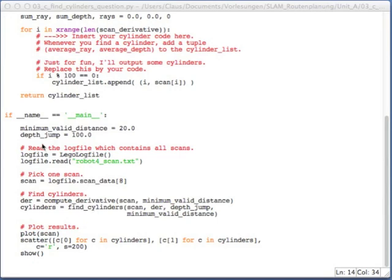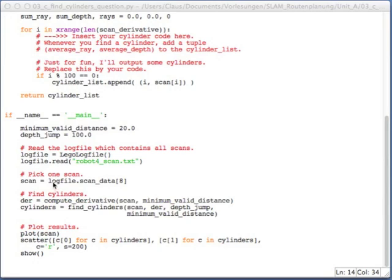And the main function is almost identical to the previous main function. In addition to the previous file, we now also have a depth jump variable, which indicates the threshold we are using for finding a depth jump edge in our scan data. And as in the last time, we do have this minimum valid distance. I load the log file, I pick the scan, I compute the derivative, I compute the cylinders. This is what you have to implement. Then I plot the scan and also the cylinders.